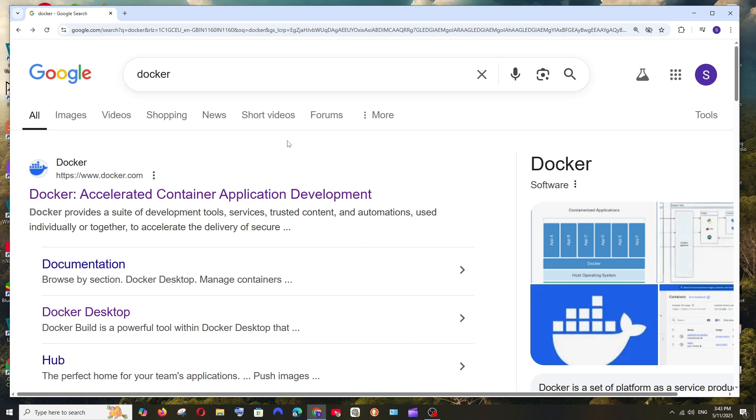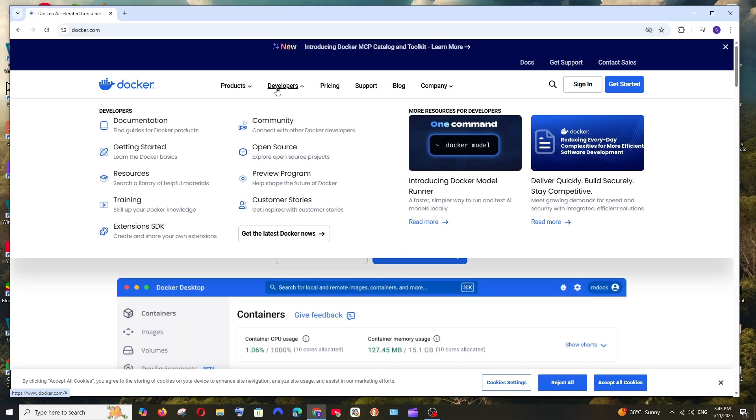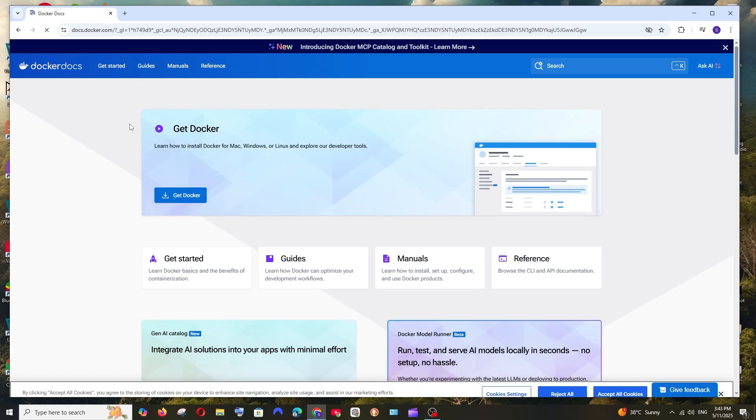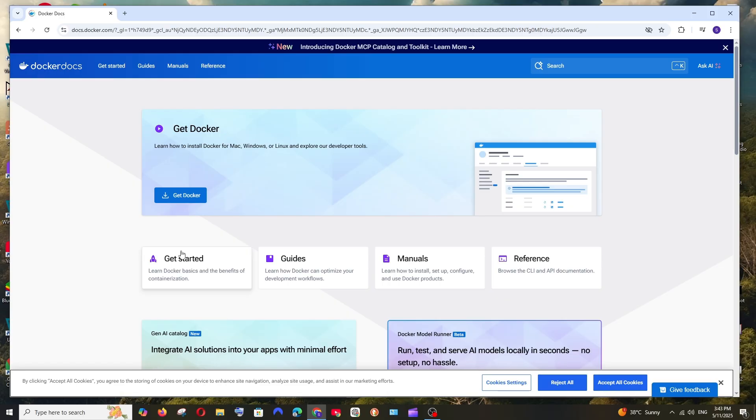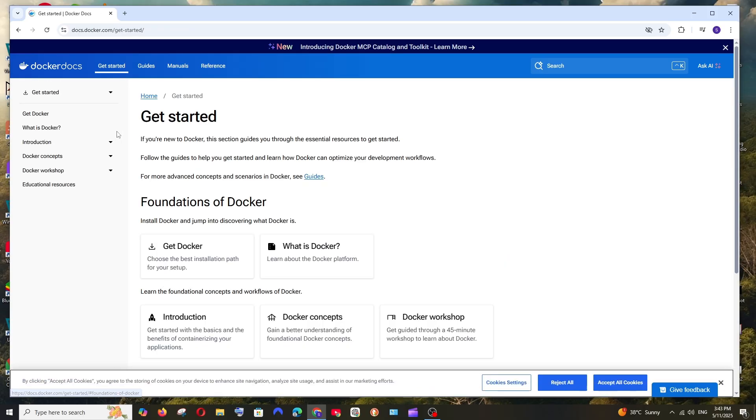Hey everyone, in this video I will be showing you how to download and install Docker in Windows. So let's get started. First thing, just Google Docker. We'll be getting the first link, click over here. At the top we are having 'Developers', hover over that and click on documentation.